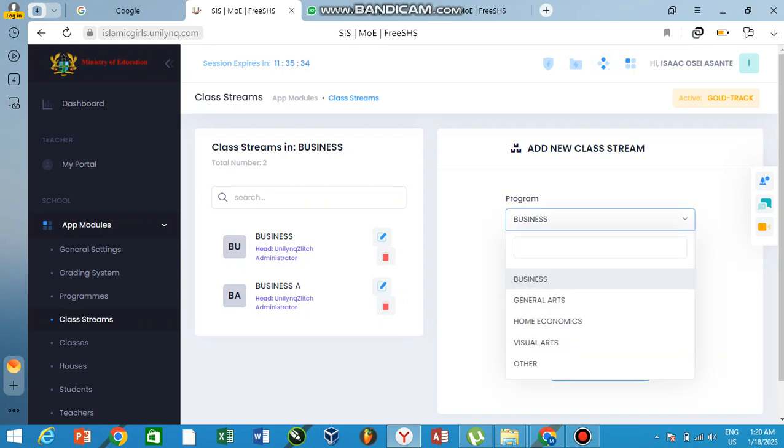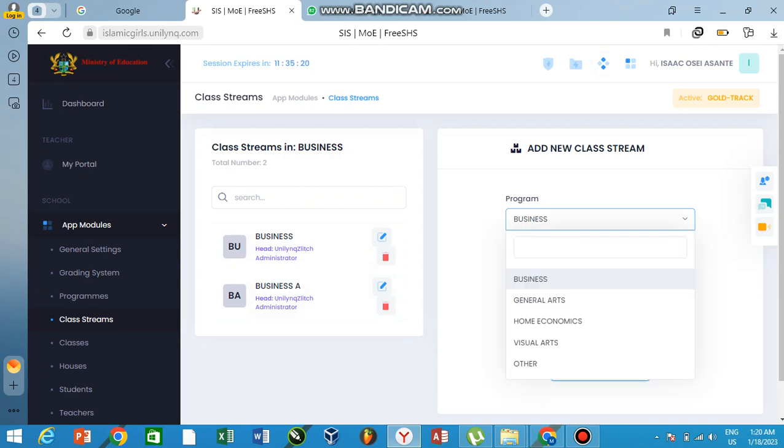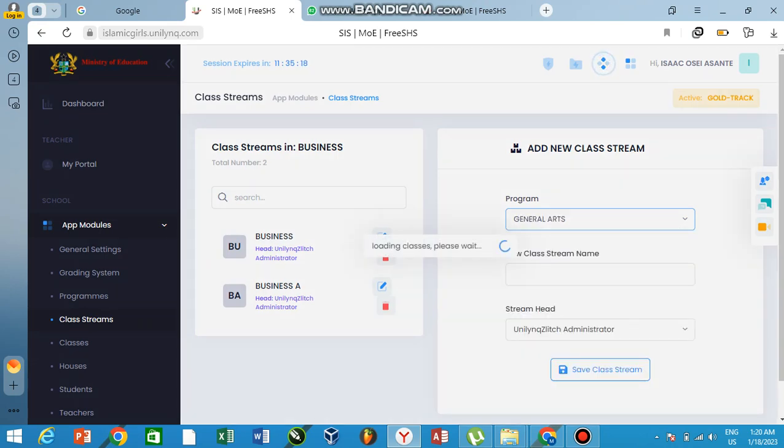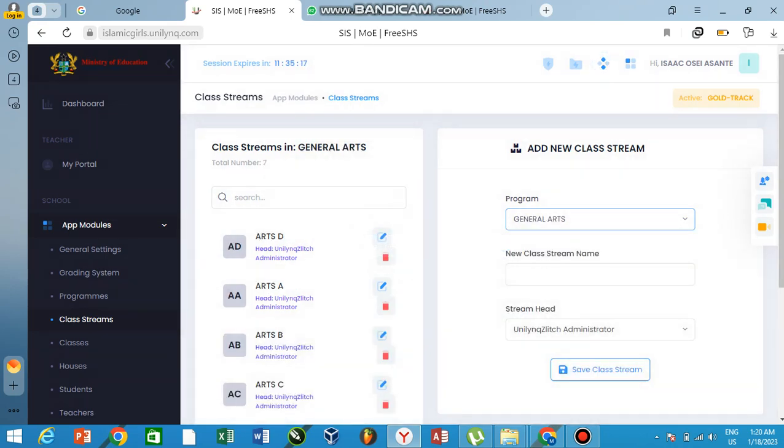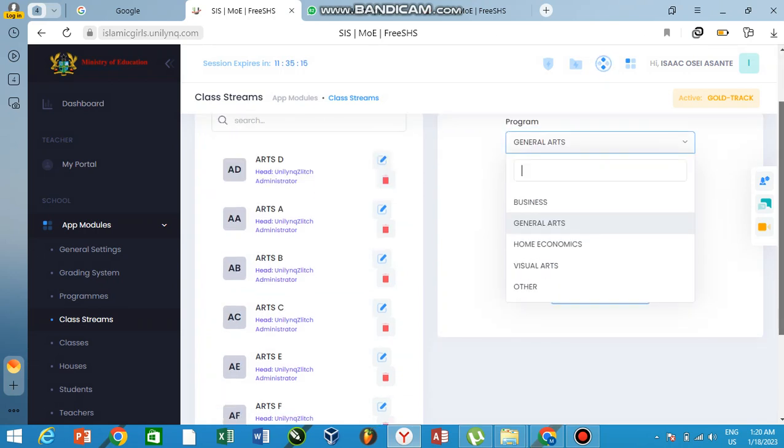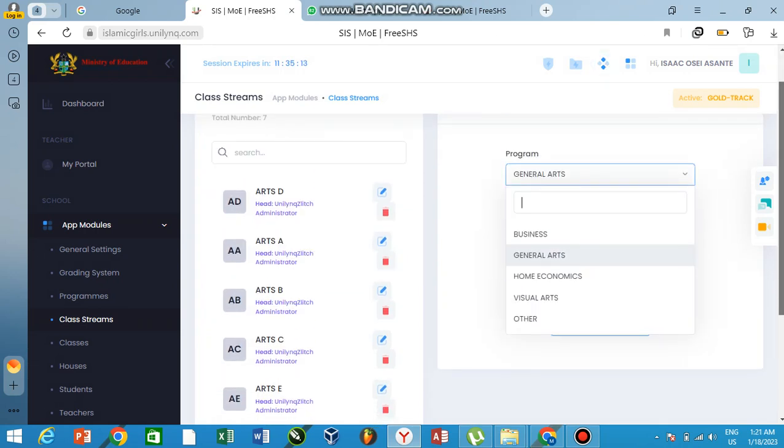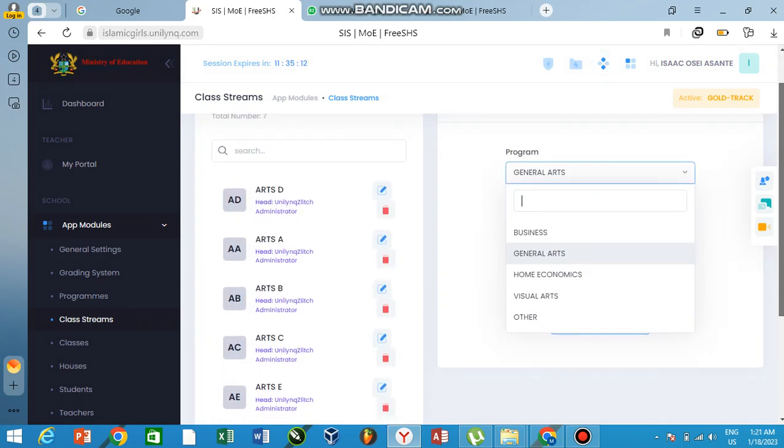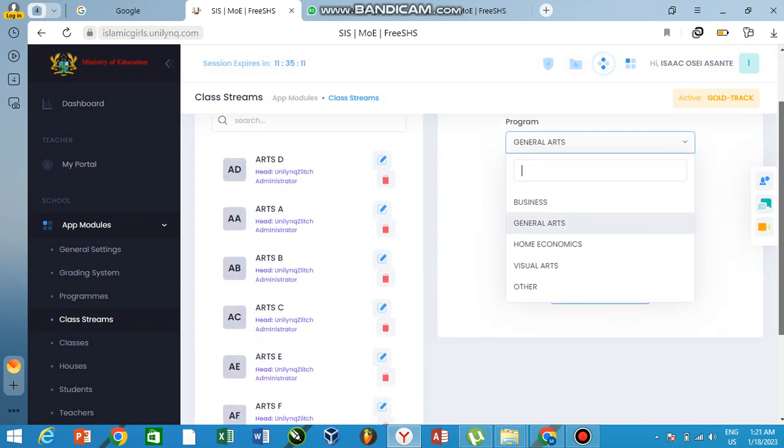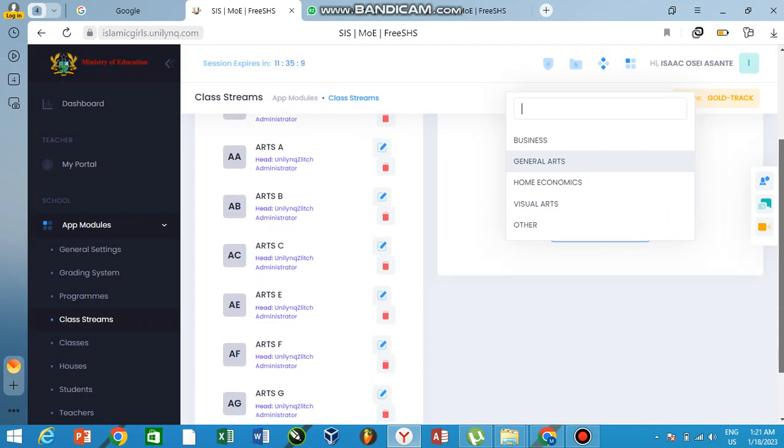So here as you can see, we do business, but we have business A. I work with the business A people, which are a minimum number of students. Right here, I don't think they are even up to 40. Let me have a look—we have from A, B, C, D, E, F, G.